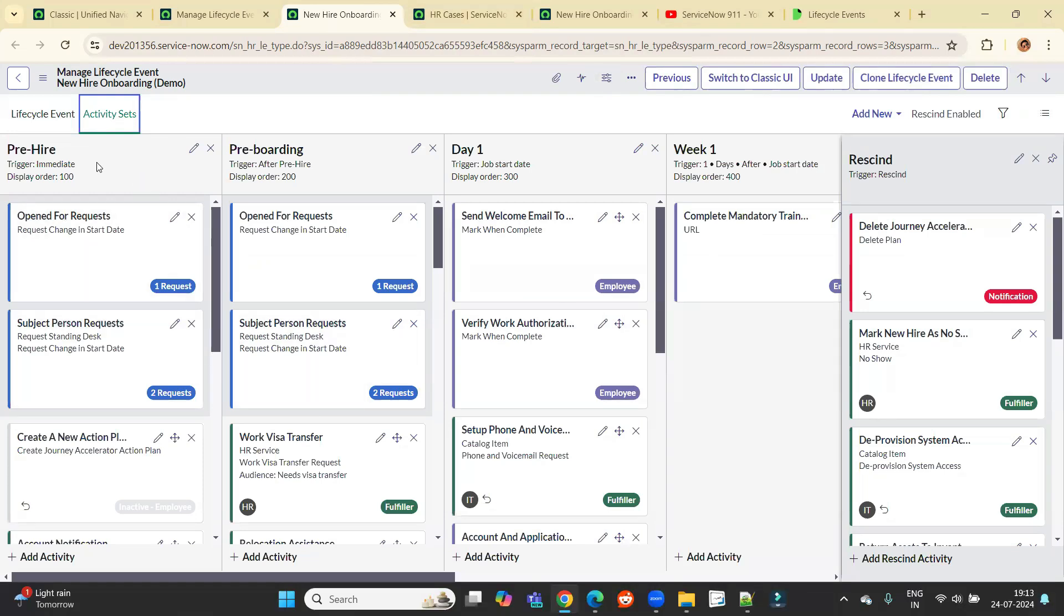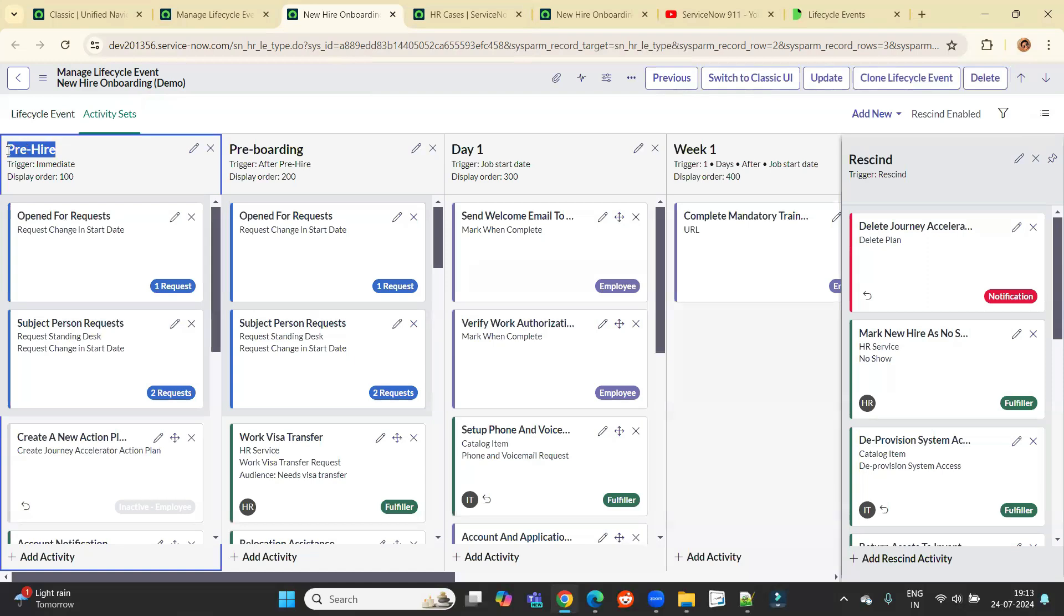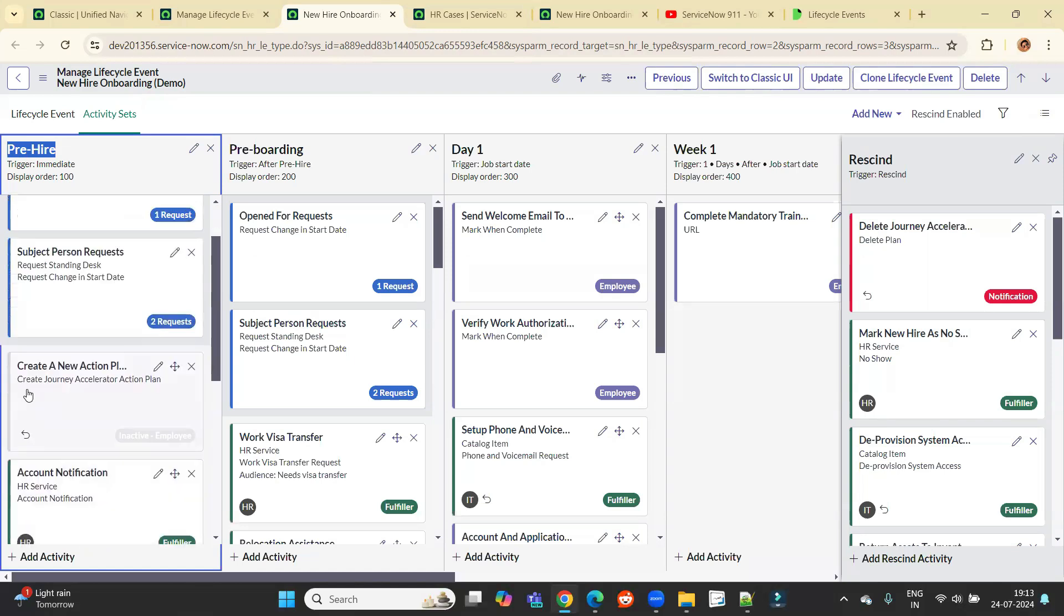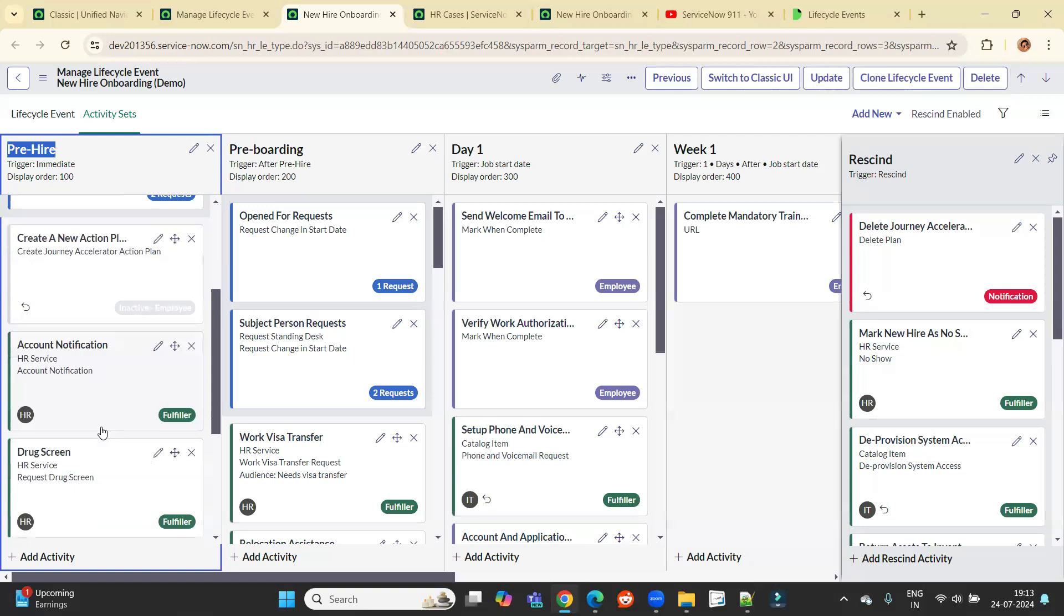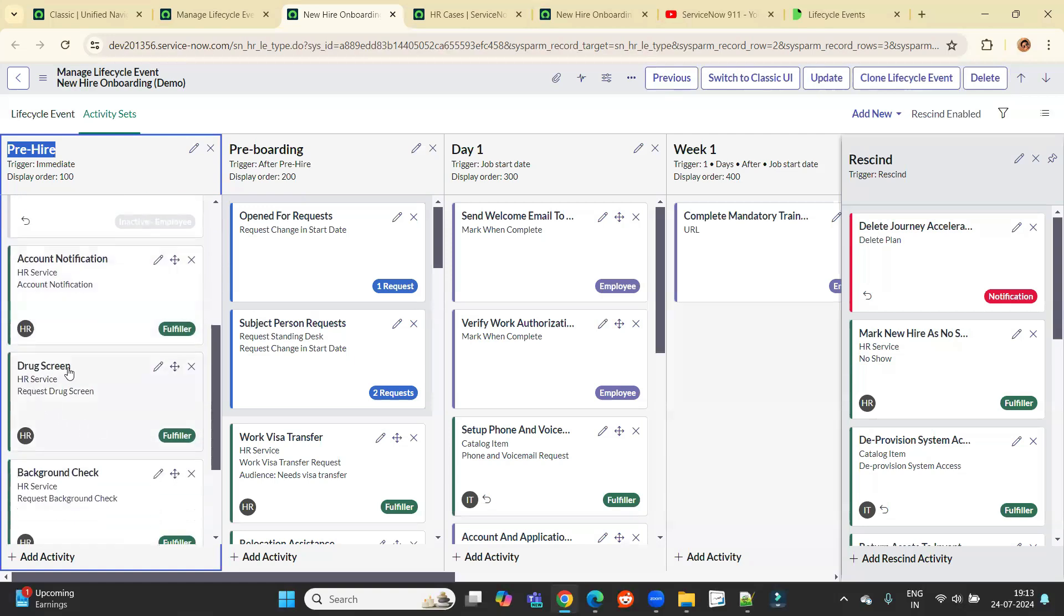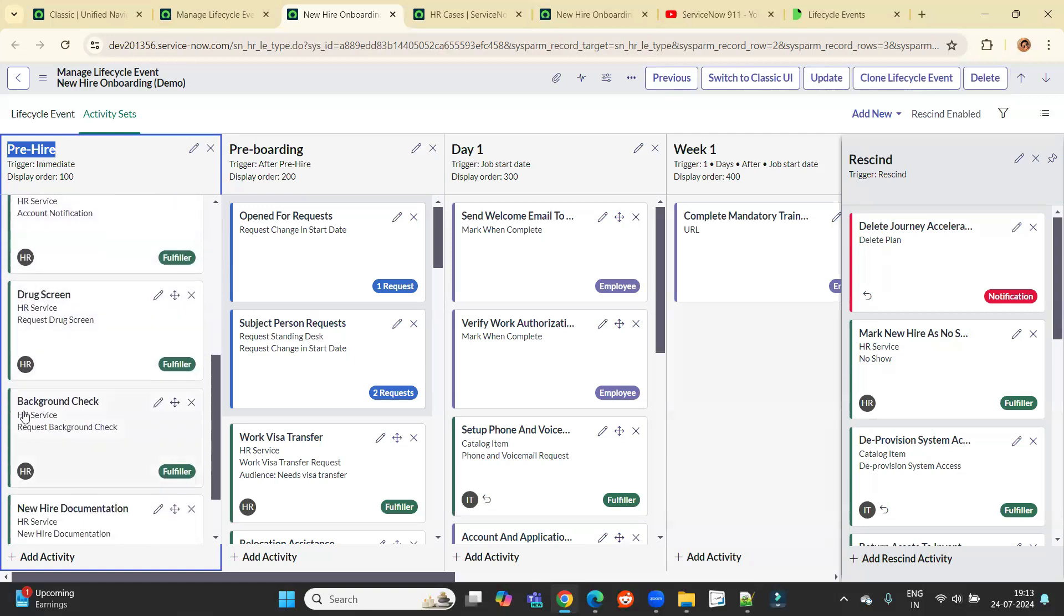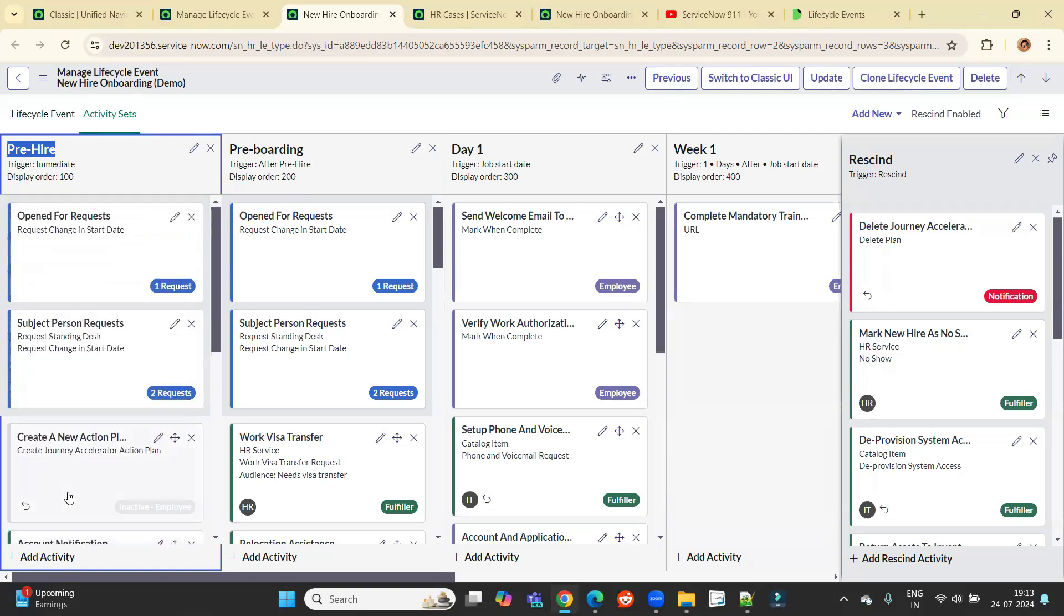You can see here various activity sets. These activity sets are nothing but the workflow, which is the first step, which is the second and each activity set is composed of various activities. So you see at the very beginning we have pre-hire and under pre-hire we have various activities like open for request, subject request, create a new action plan, account notification, drug screening, background check. All these are pre-hire activities.